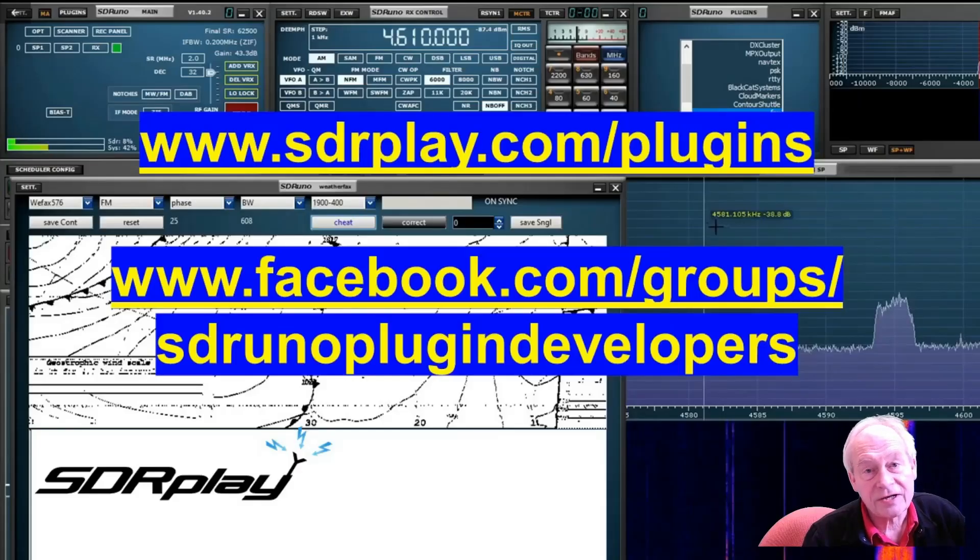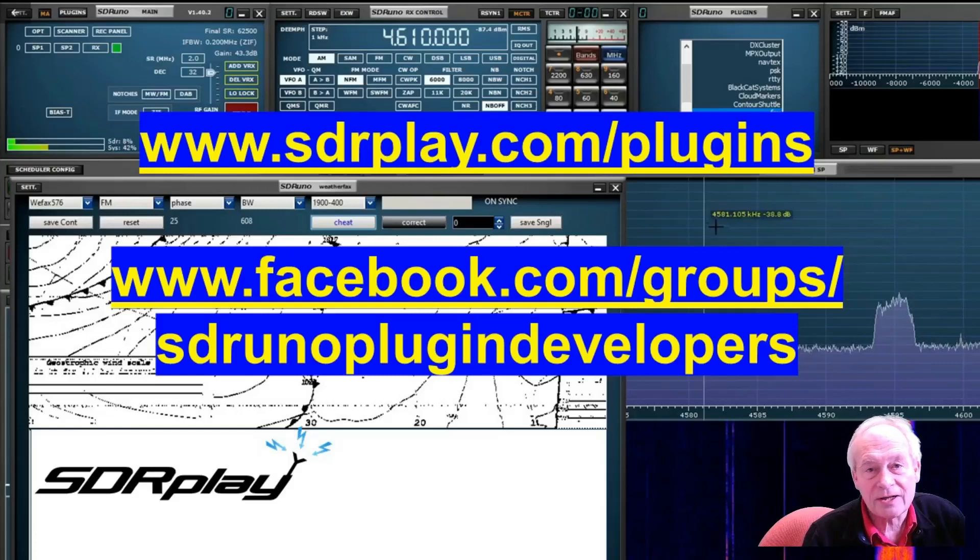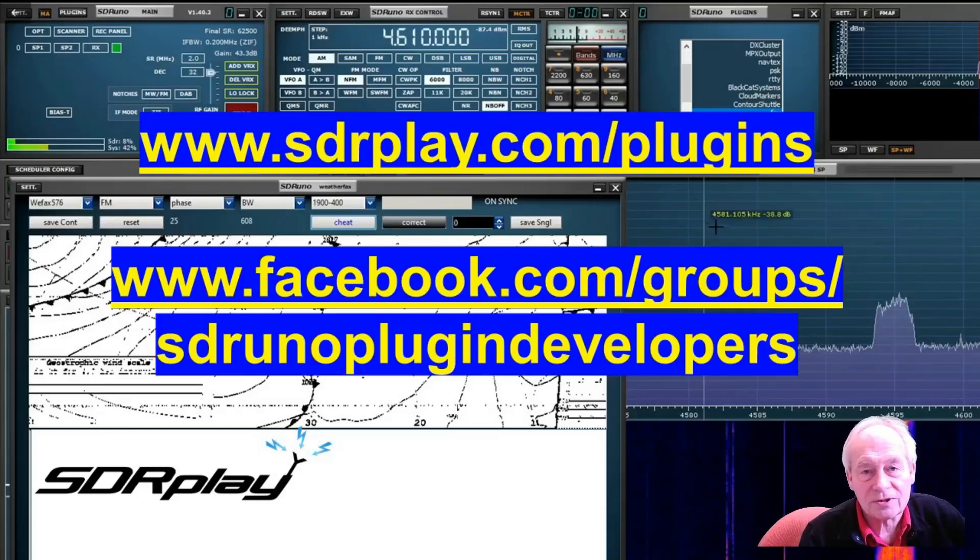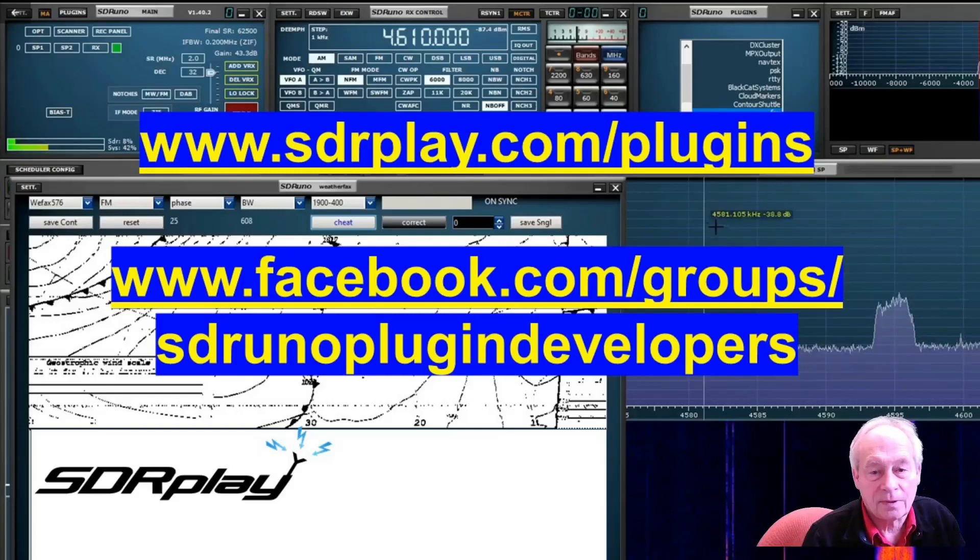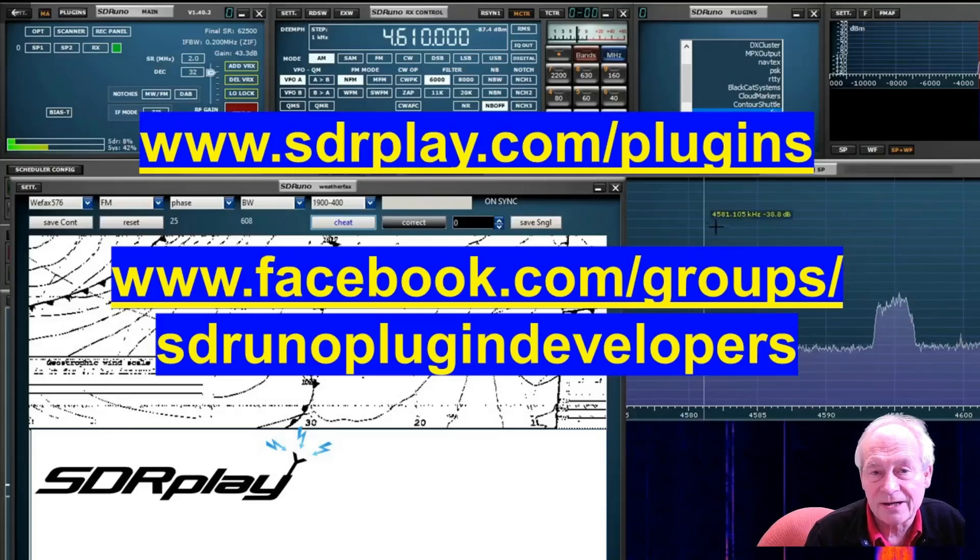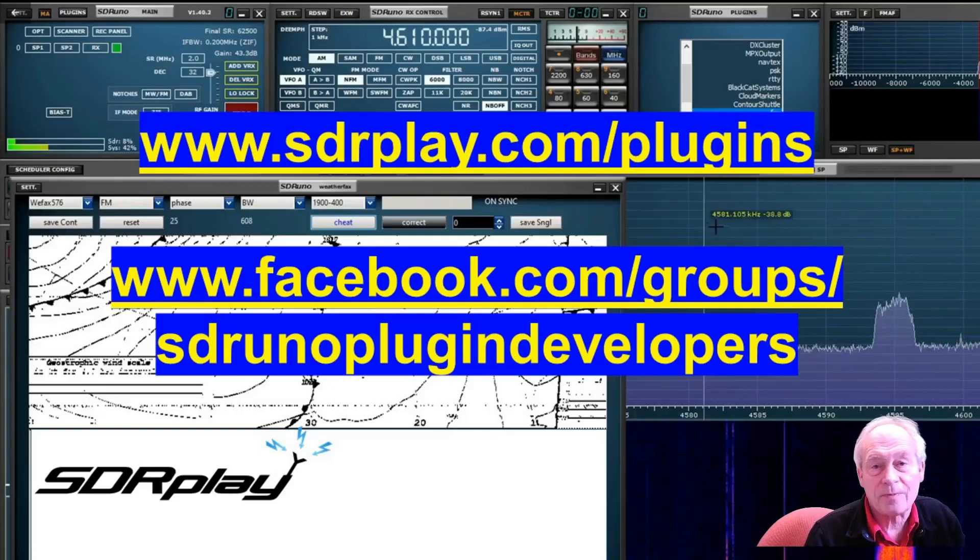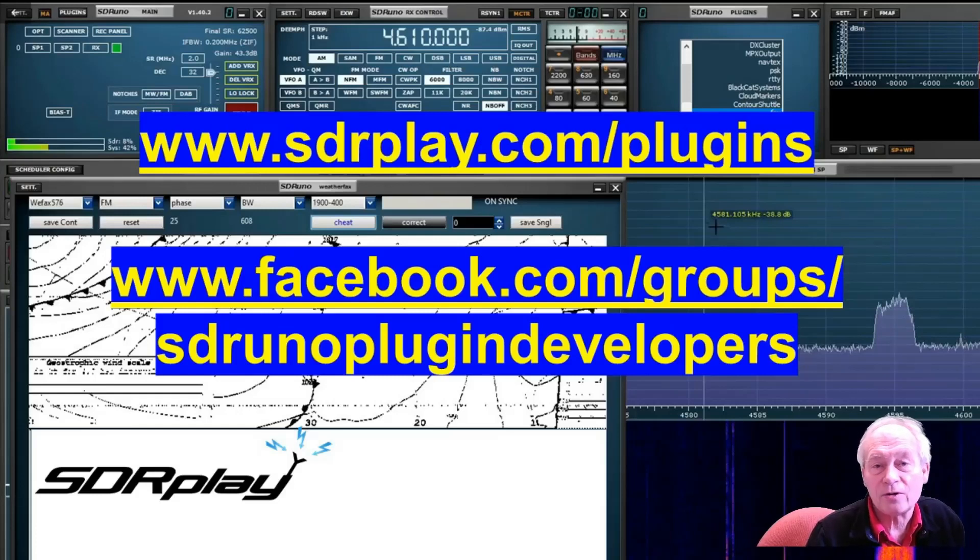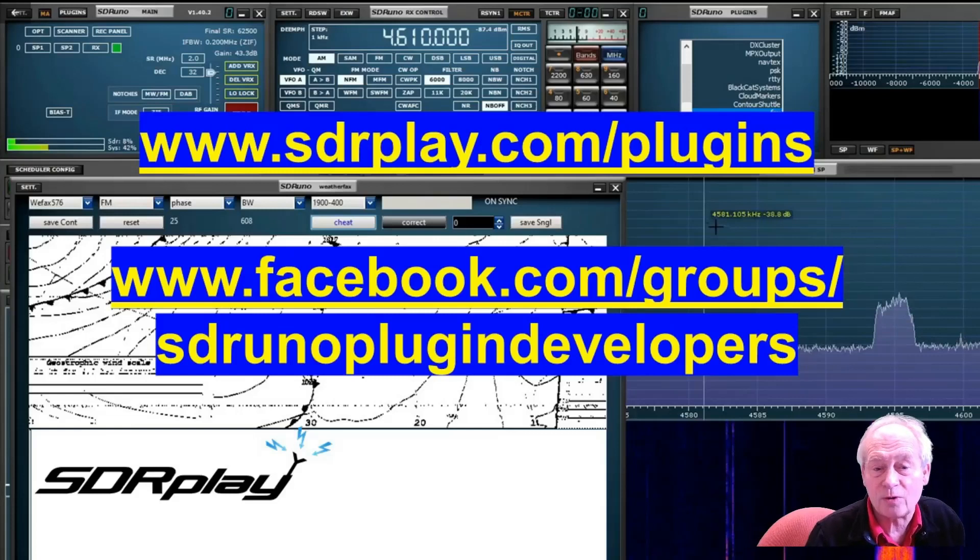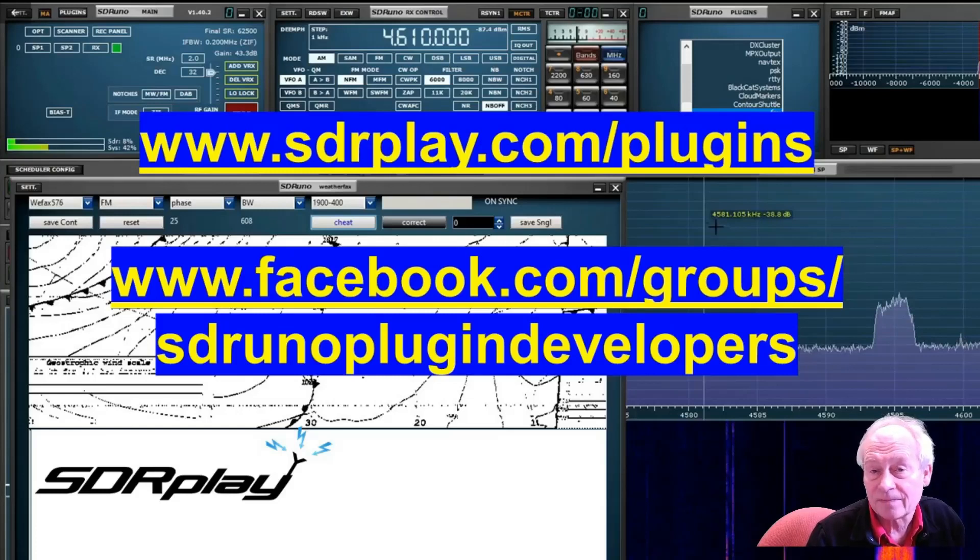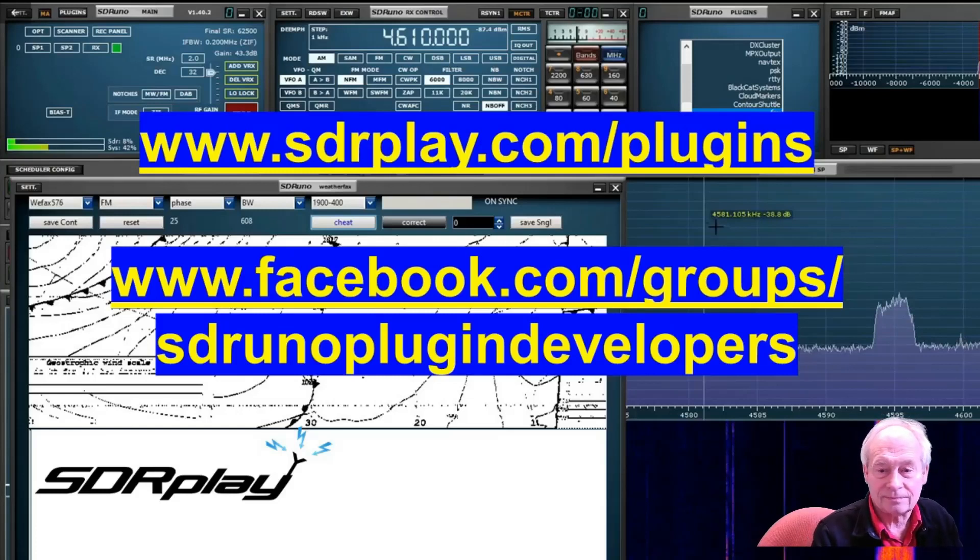To find out more about both our plug-ins and the community plug-ins, go to sdrplay.com/plugins. And if you have software and want to bring your own plugins to the community, you'll find information on the plugins page about how you can do that, the tools that are available, and where you can come for help and support, which includes a new Facebook group called facebook.com/groups/sdrunoplugindevelopers. Thank you for watching.